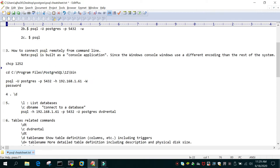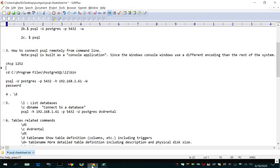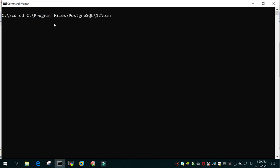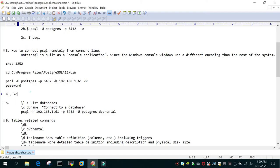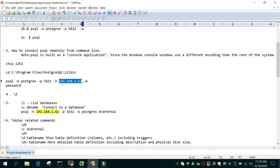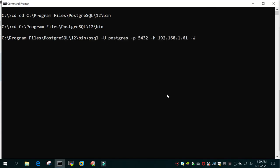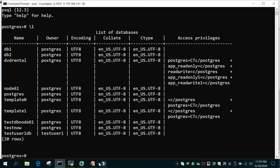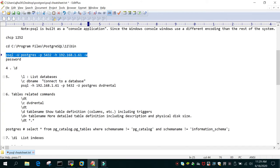To connect remotely — for example, from a local Windows system to a PostgreSQL instance running on Linux — first navigate to the PSQL binary location on your Windows system. Then run: 'psql -u username -p port -h host_IP_address -W' to prompt for a password. After entering the password, you can type '\l' to see the databases running on the remote system.